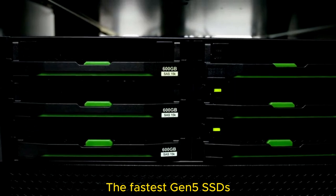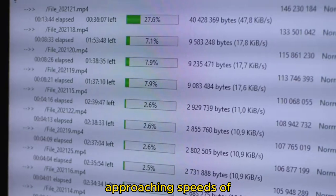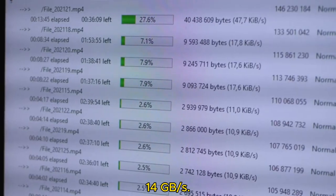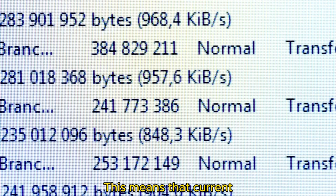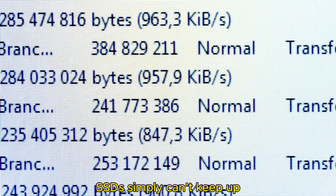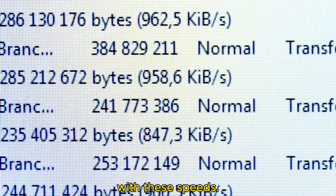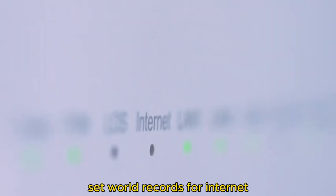The fastest Gen 5 SSDs are currently approaching speeds of 14 gigabytes per second. This means that current Ethernet, routers, and SSDs simply can't keep up with these speeds. However, this doesn't render these tests useless—they still set world records for internet connection speeds.